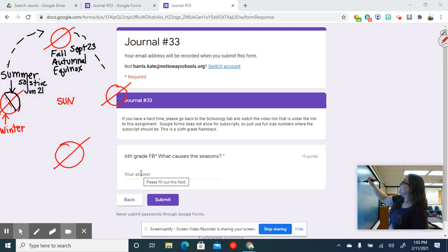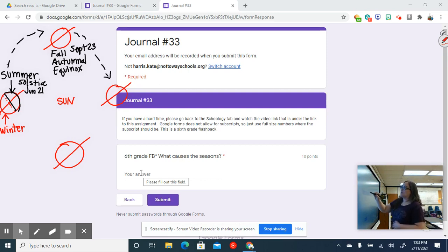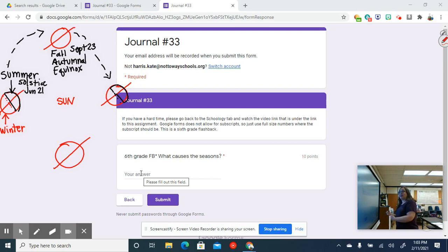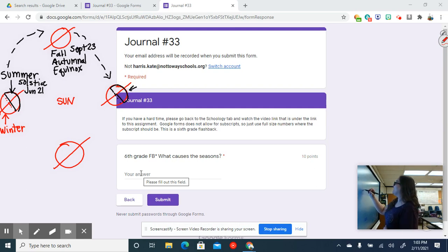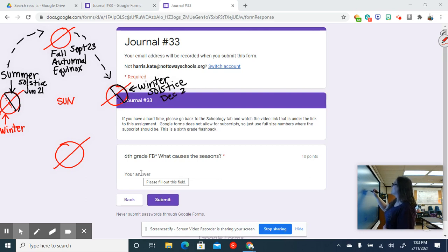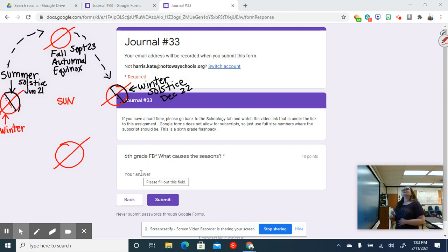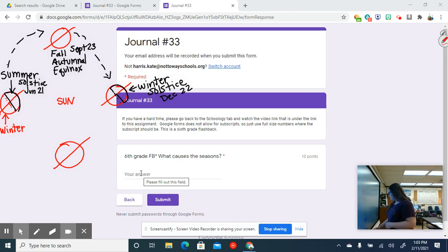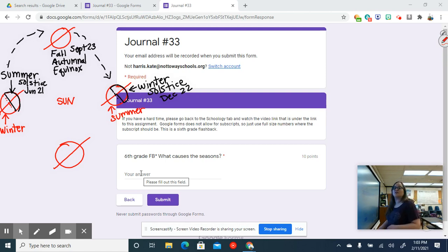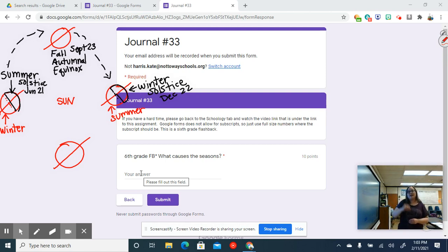And then we come to here, and now what's happened with our northern hemisphere, it's now facing away from the Sun. So now we're looking at the winter solstice, so this is going to be December, again, 21st through 23rd. Say 22nd for that one. Perfect. And then of course that means it's summer in the southern hemisphere.